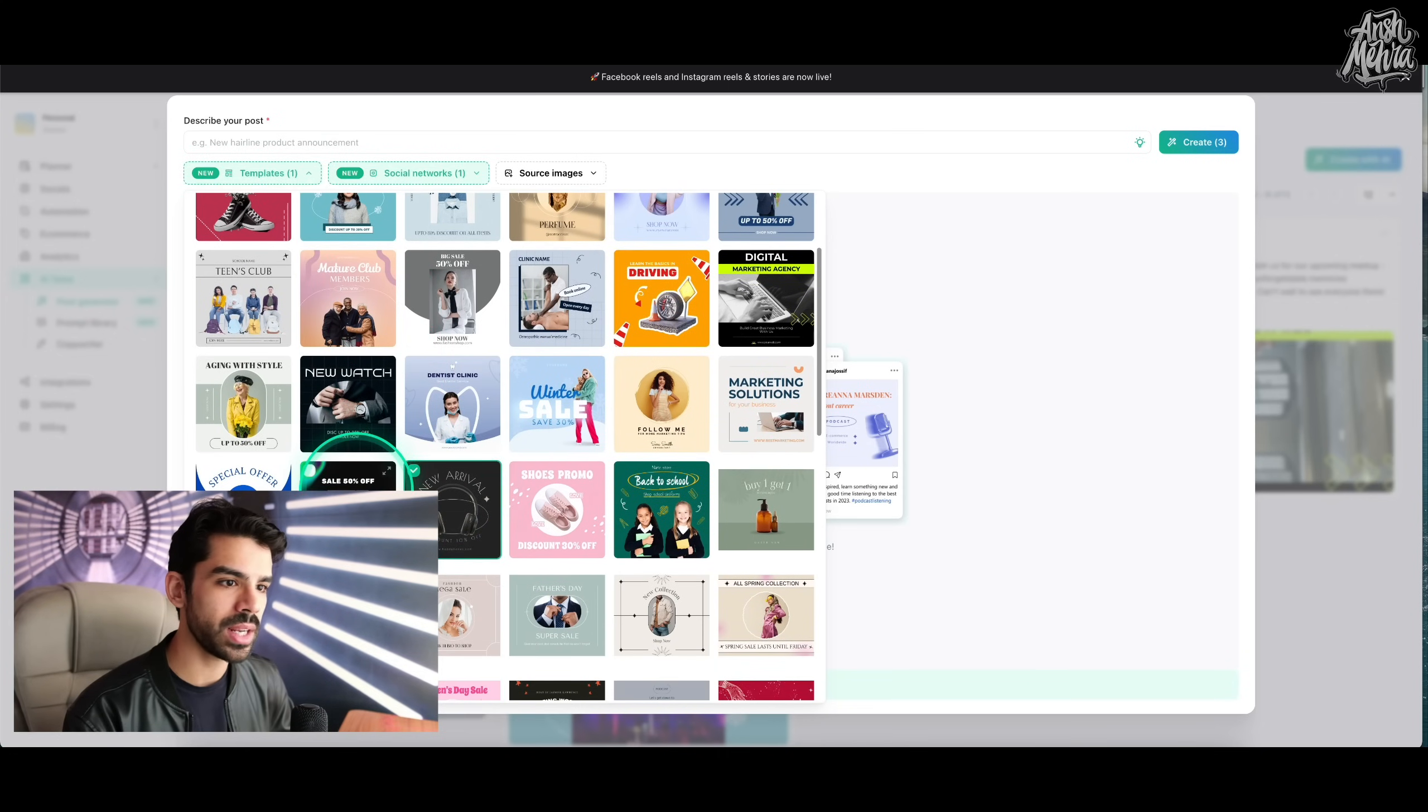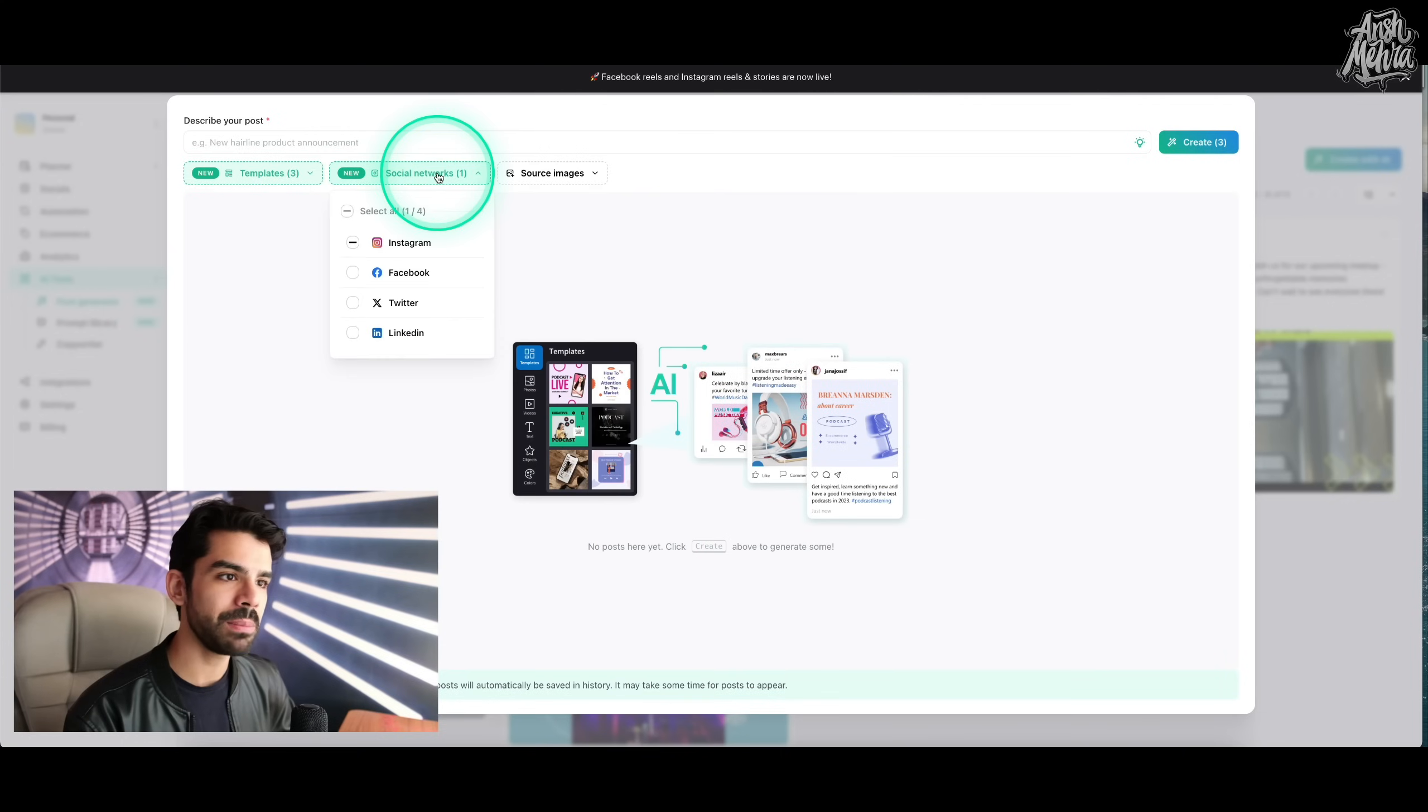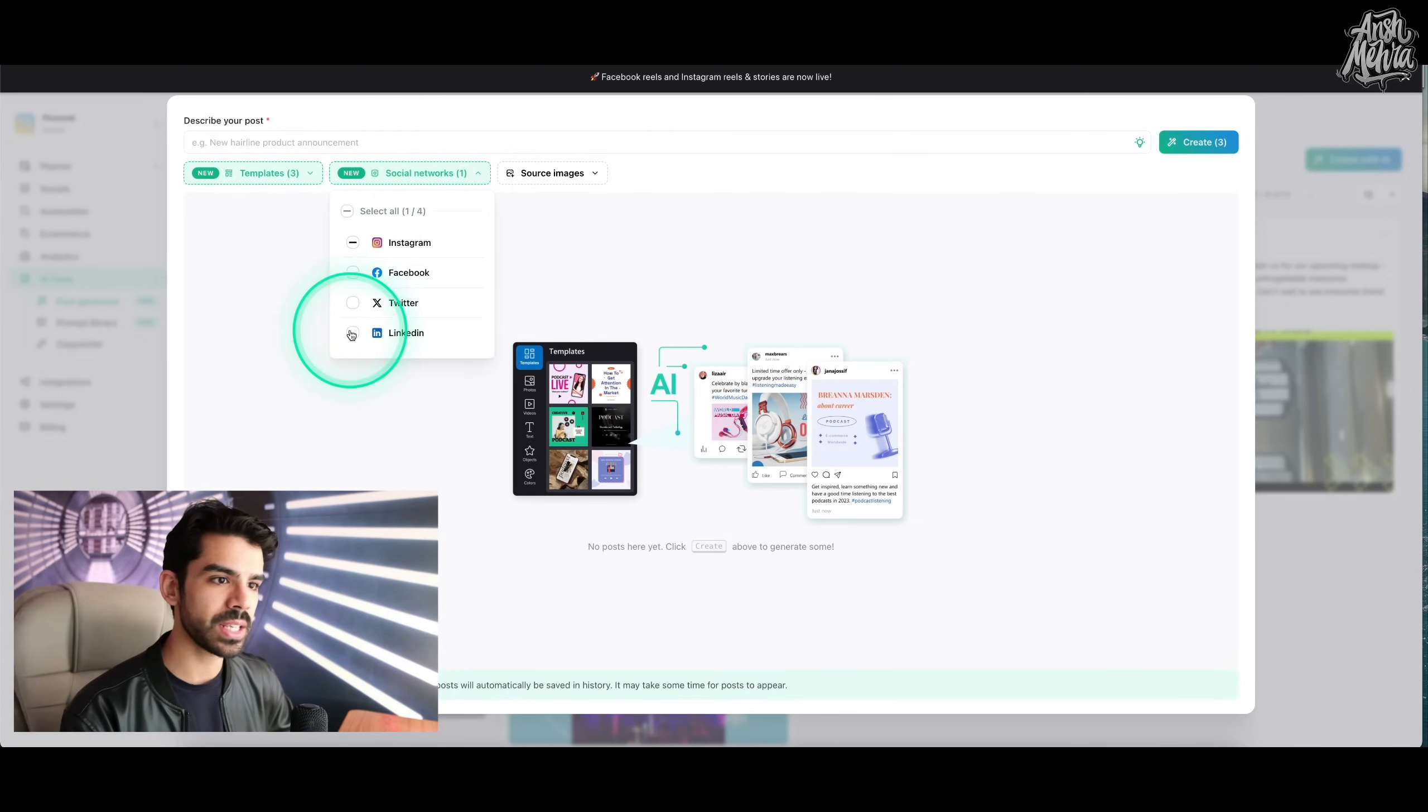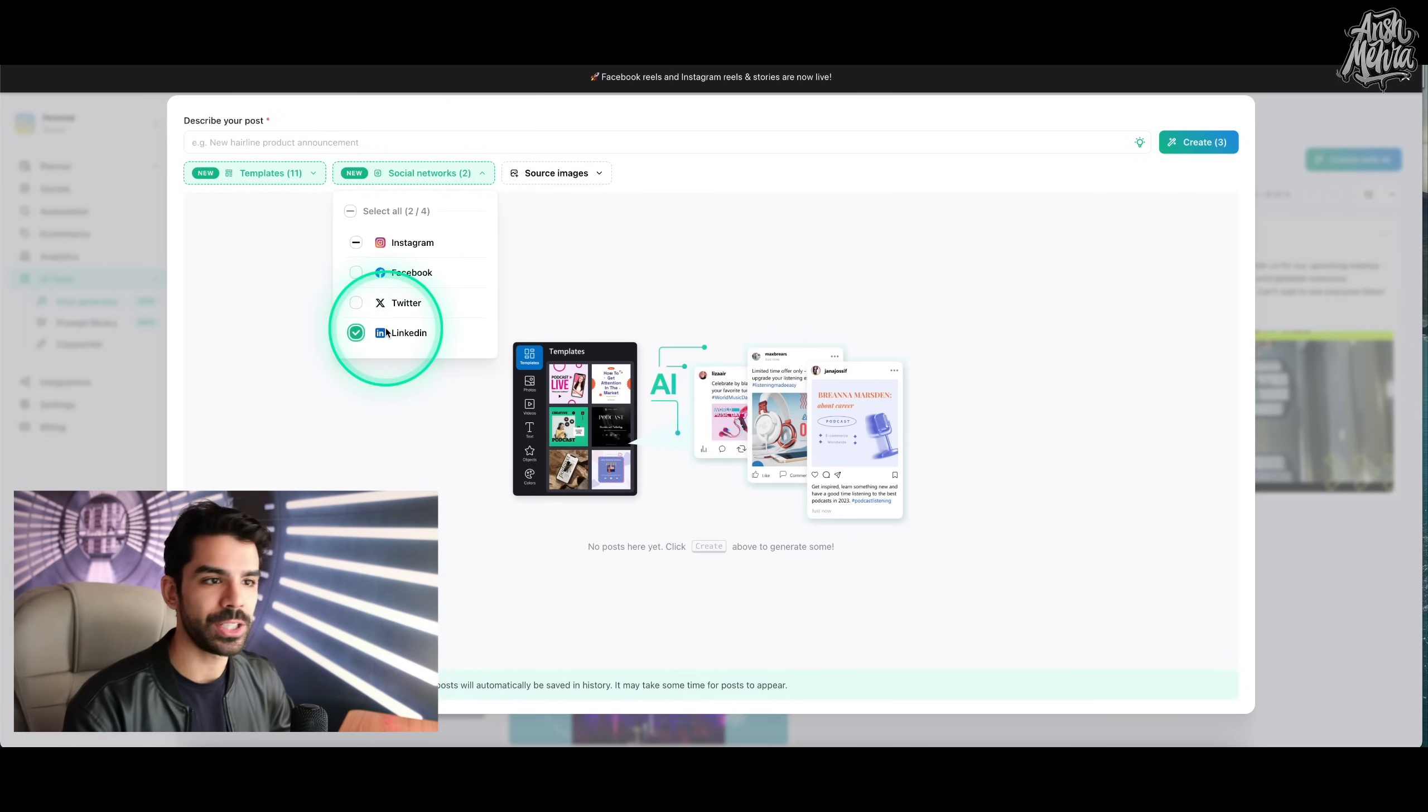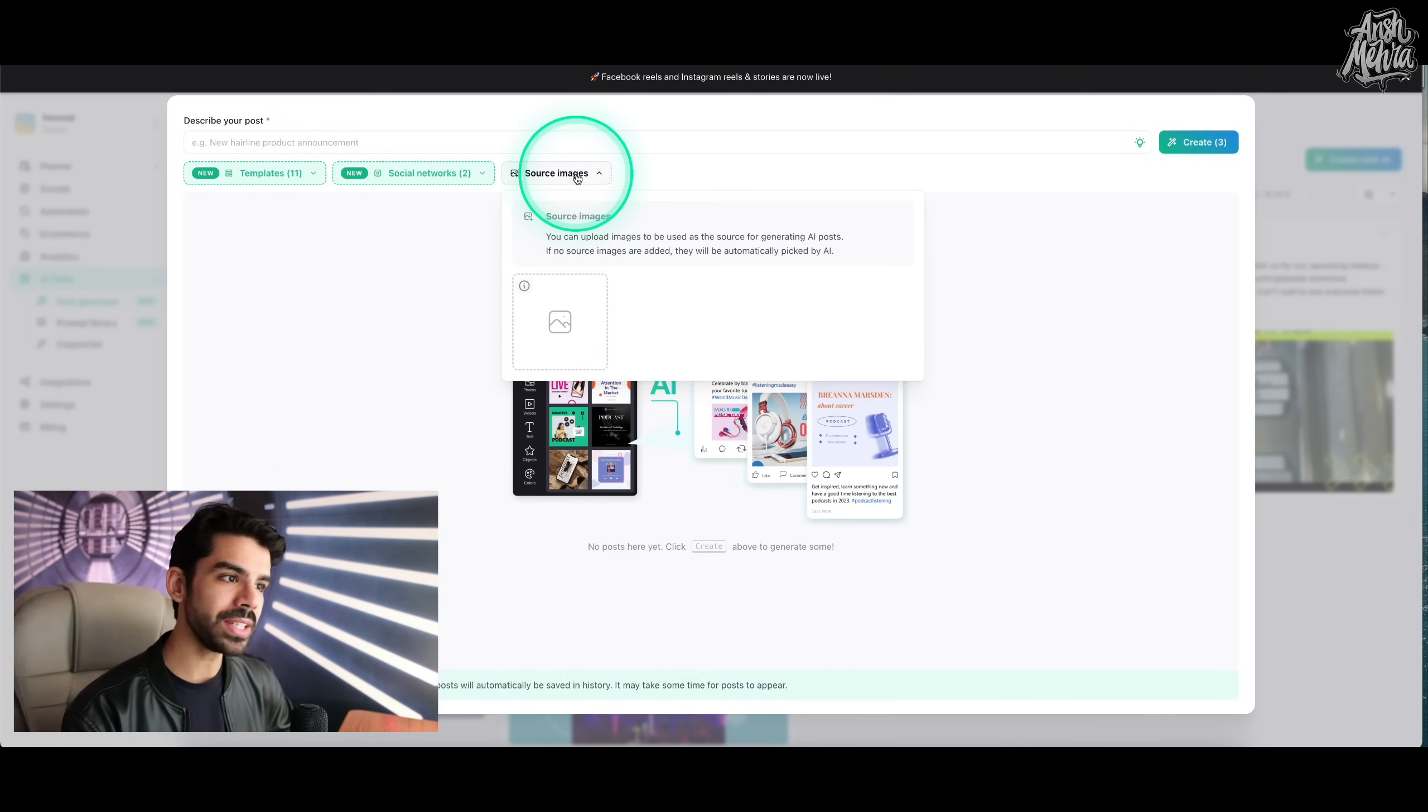So I can choose this one, this one right here and maybe this one. Then in my social network, I can decide where all am I going to post this. So let's just say I'm going to post this on LinkedIn because I've connected my LinkedIn right here.